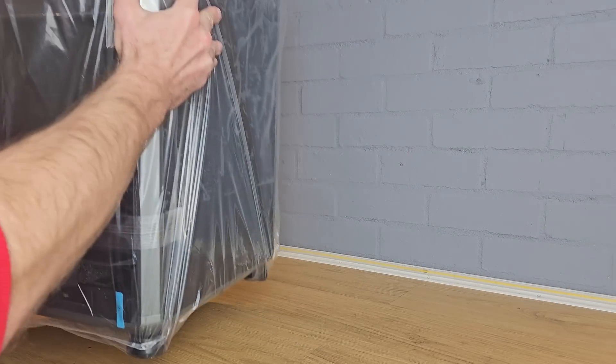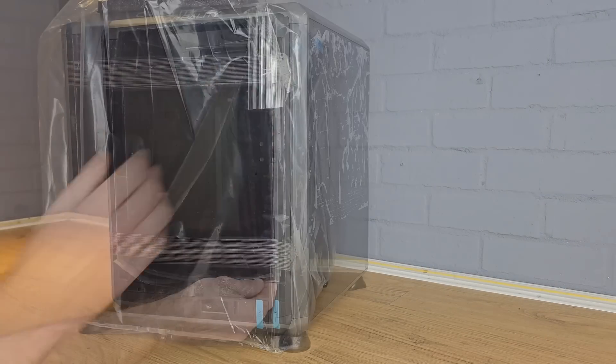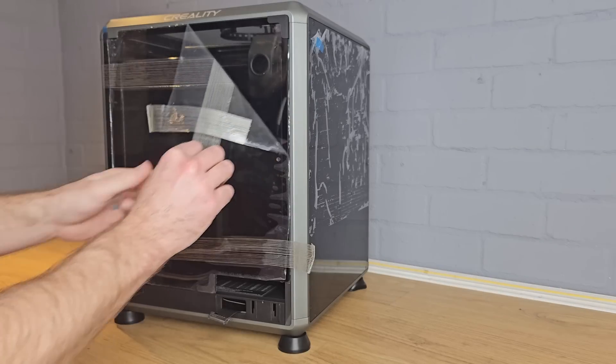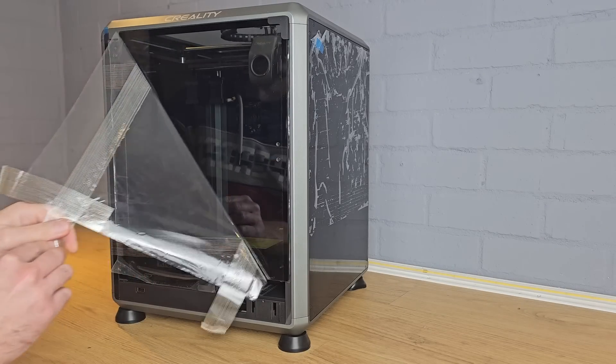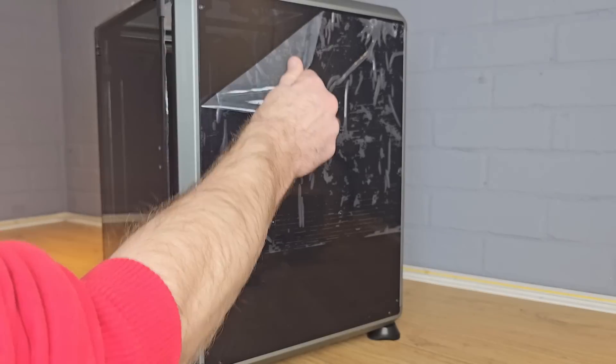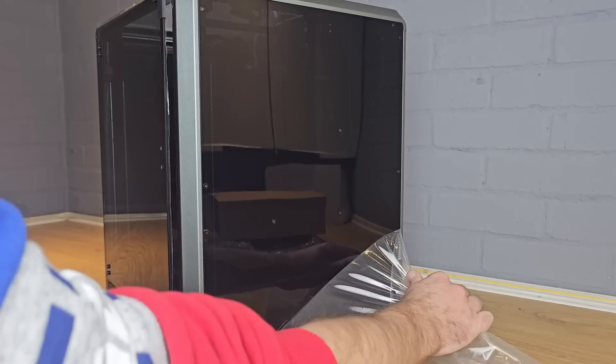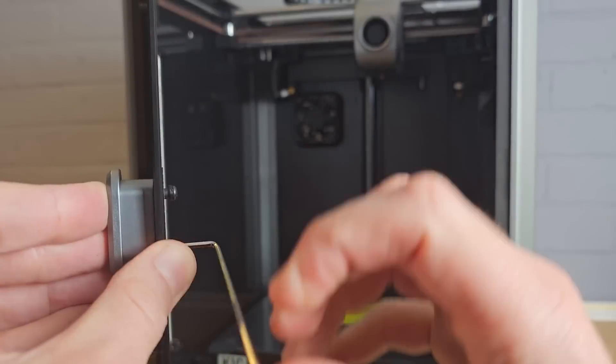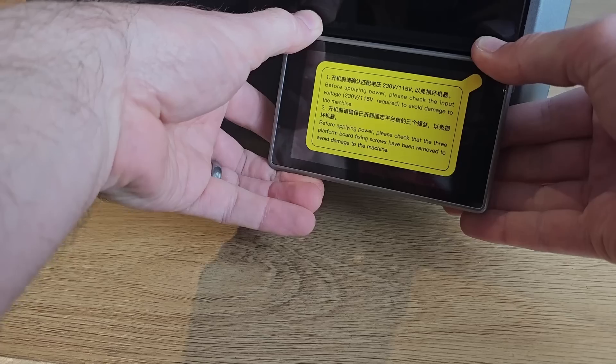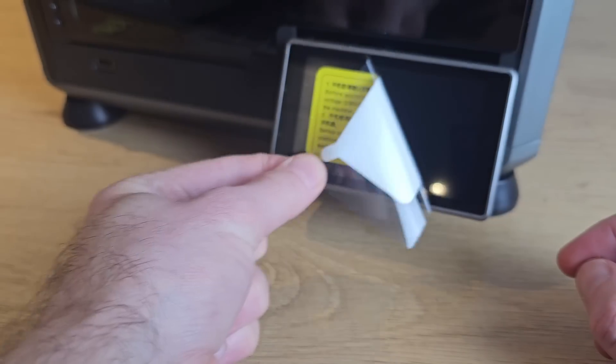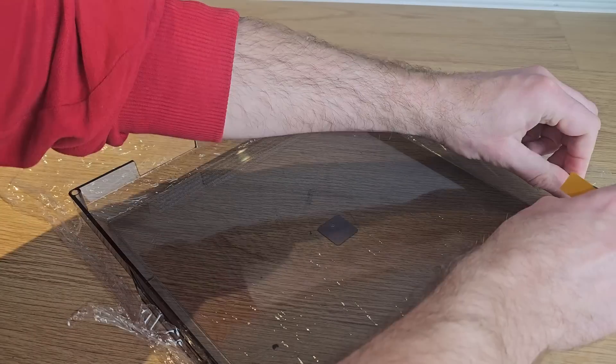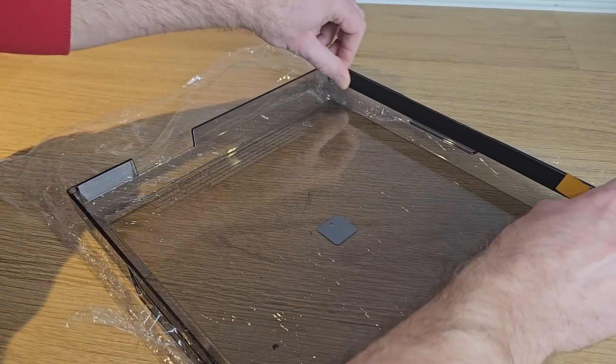I haven't mentioned the setup process on the K1C, as there's really not much to do. As with a lot of Core-XY machines now, you only really have to remove some packing materials and protective films before you turn it on. I did have to fit the door handle, the screen, and strangely a protective strip on the inside of the top cover, but all in all it probably only took about five minutes.